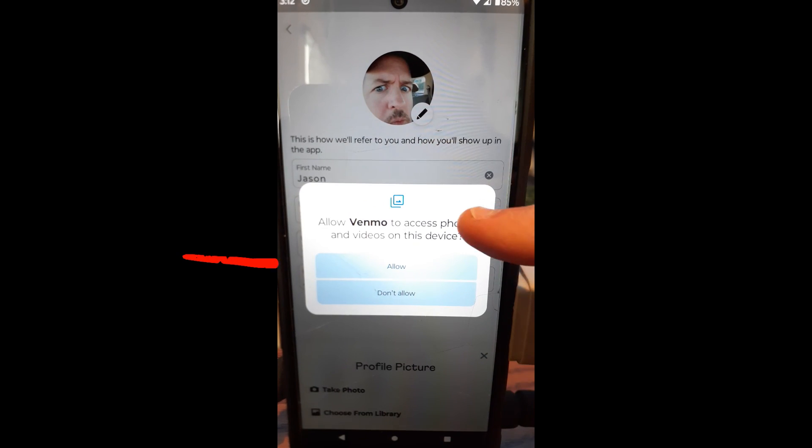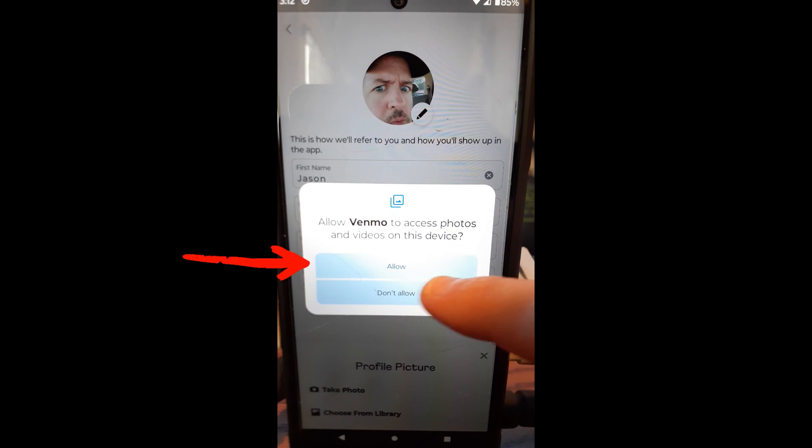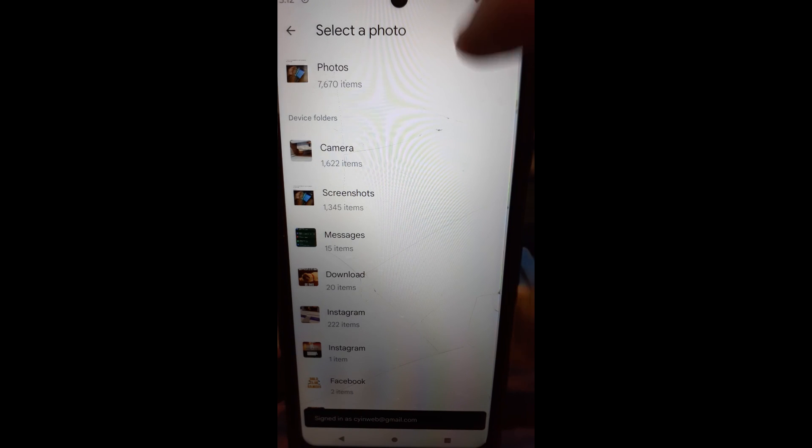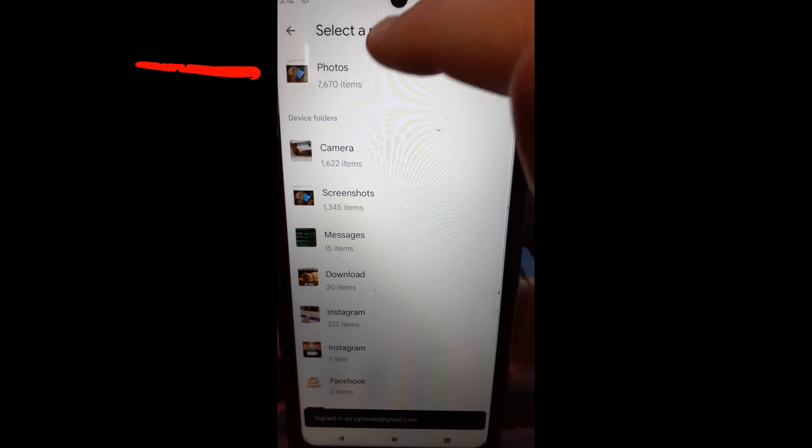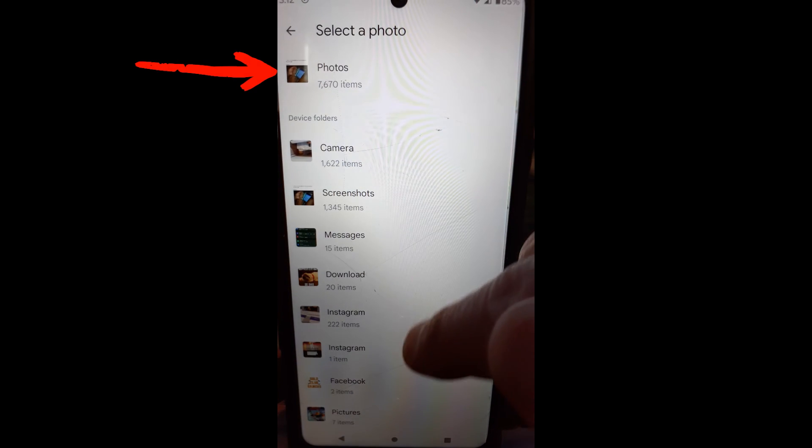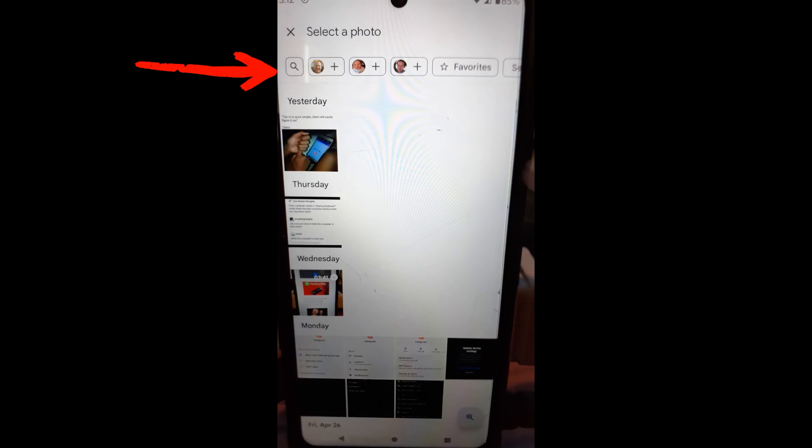And it's going to ask permission to allow Venmo to access your photos and videos. I'll say allow because that's where I'm going. And it opens up your select photos area. And you can easily just tap on your photos or find a place where you have a photo. But I'm going to tap on photos.